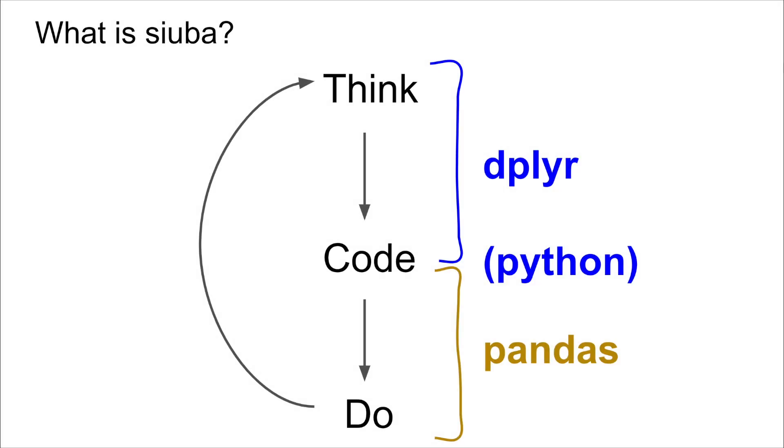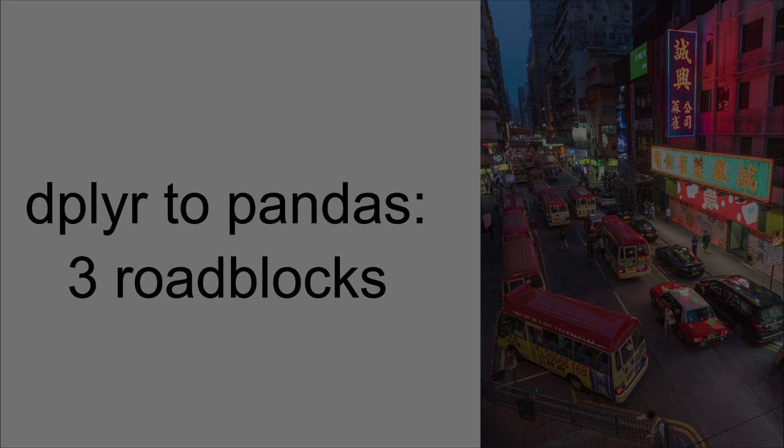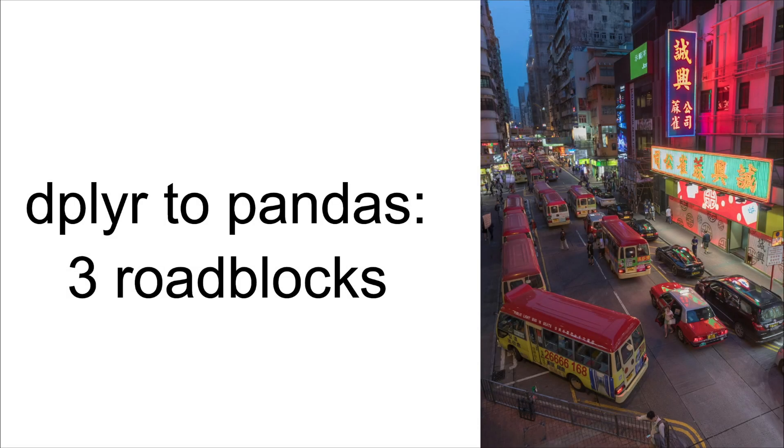So SUBA aims to let people capture those dplyr-like thoughts and keep them while writing dplyr syntax in Python, and then doing the computation in pandas. So the gist is SUBA lets you transfer your thoughts from R to Python. All right, so I'm going to try to show three motivating cases where it can be tricky to transfer dplyr thoughts to pandas, three roadblocks that people hit.